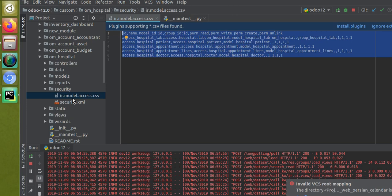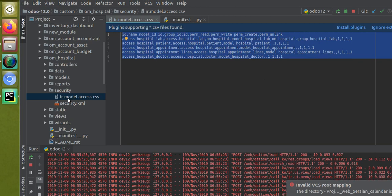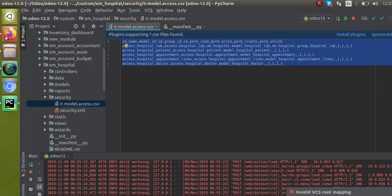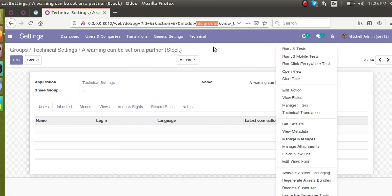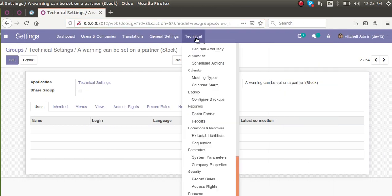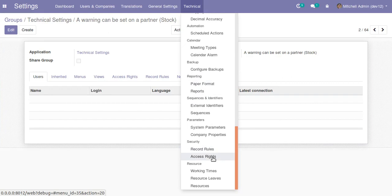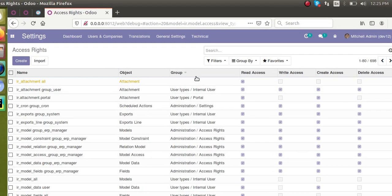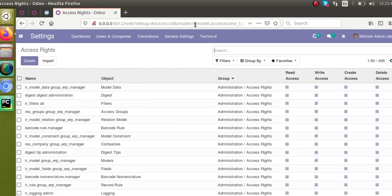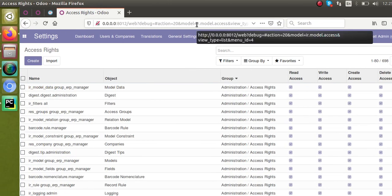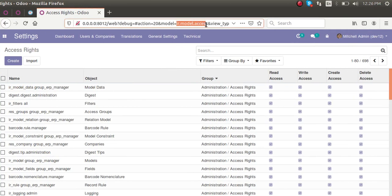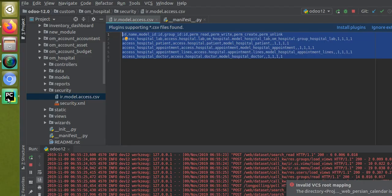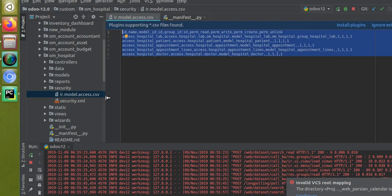The concept of uploading data using a CSV file: the reason we are giving ir.model.access.csv is you are going to upload the data to the ir.model.access model - that is the security access right. Since you have to import data to this model, you have to give the file name as model name dot csv. That's all about it - we prepared this video to clarify that.